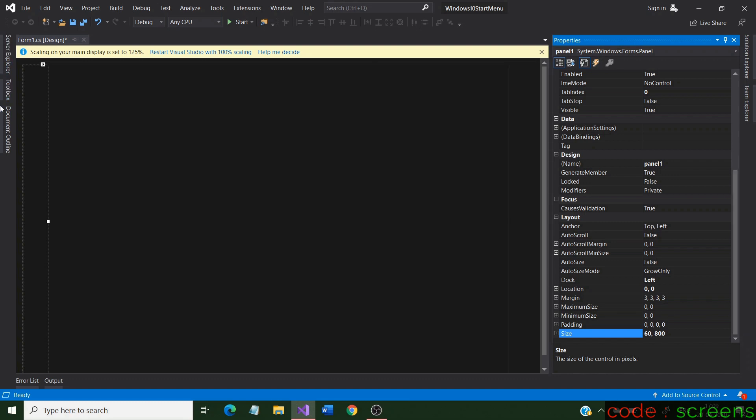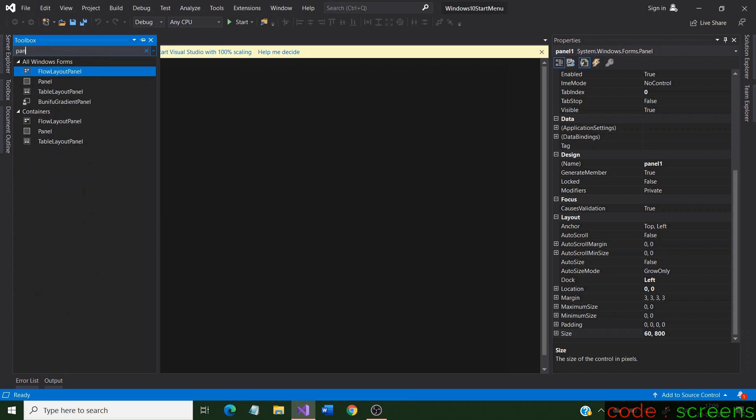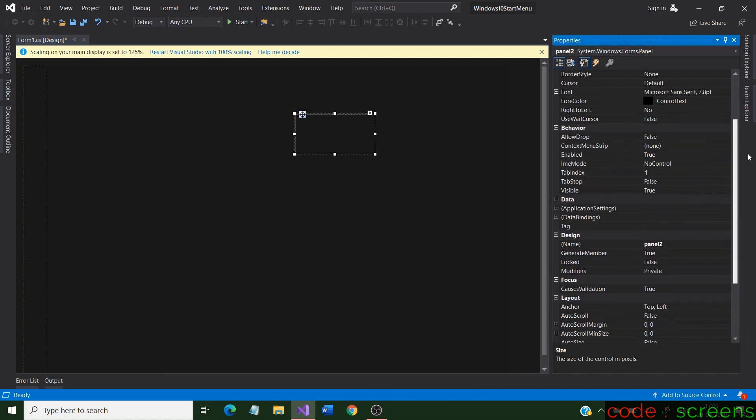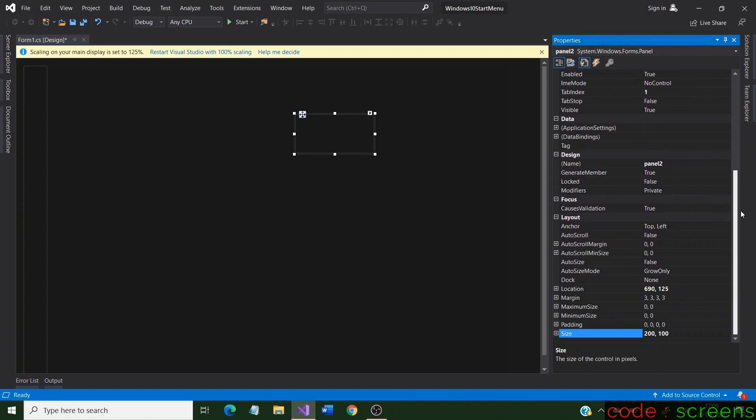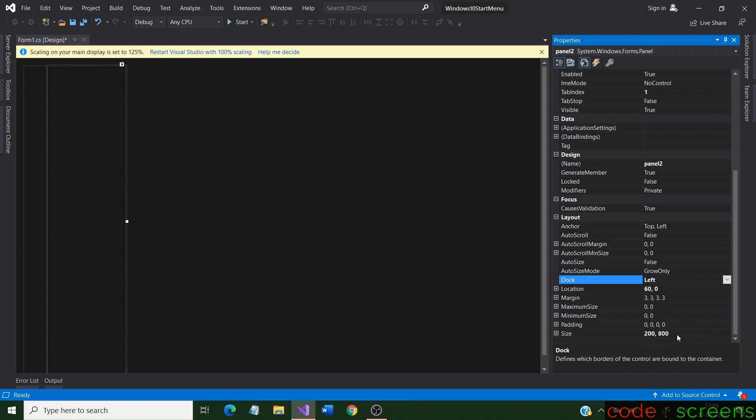We still need some panels for the design. Let us select another panel from the toolbox. This panel would act as the panel containing the list of apps. In the properties tab, search for the dock property and change that to left too. Now let us change the width of the panel in the size property.